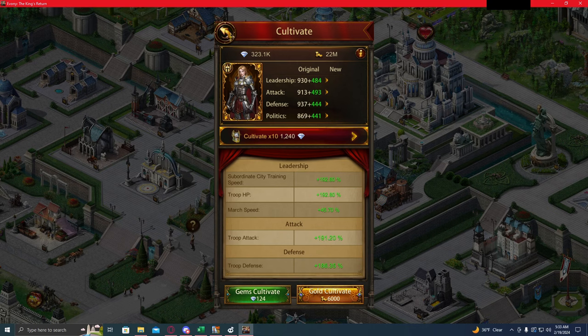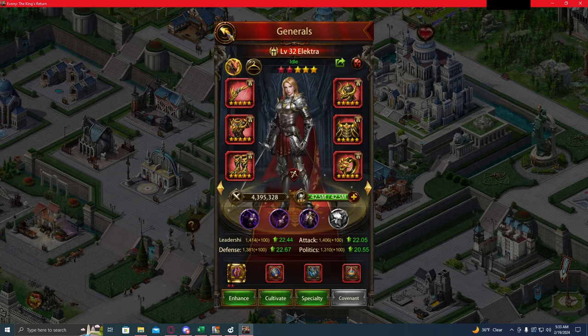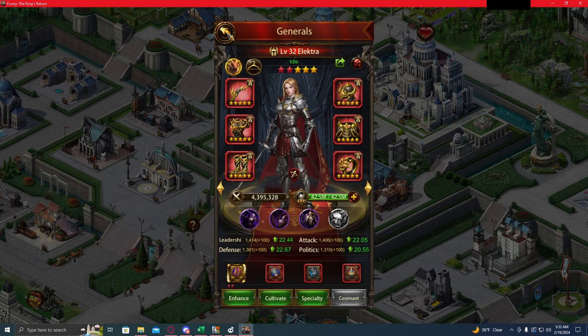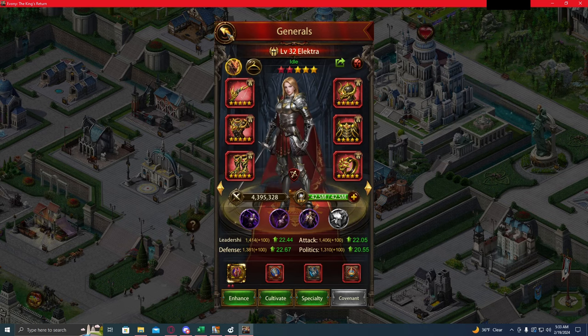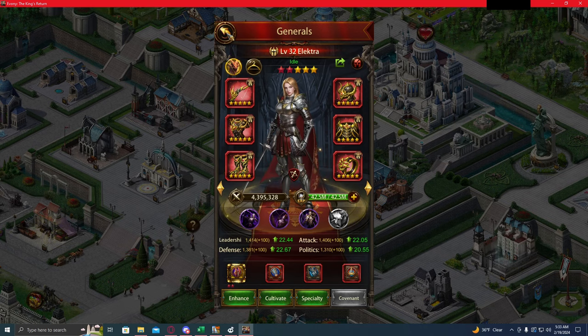And you can put these numbers in for whatever general you want. You can put in whatever imaginary numbers you want. The math is going to work out the same.